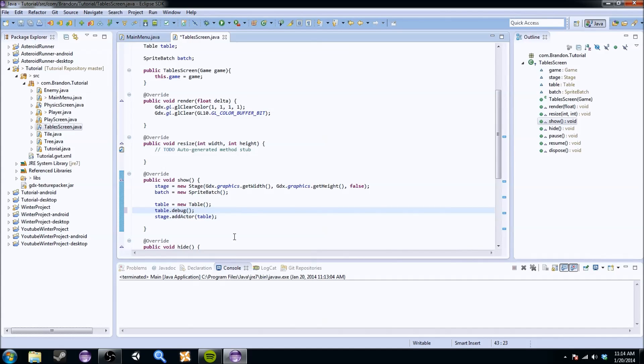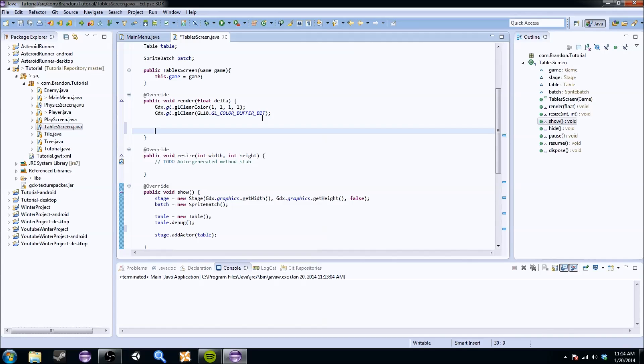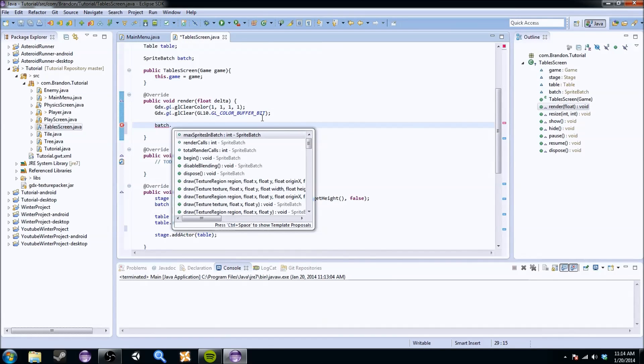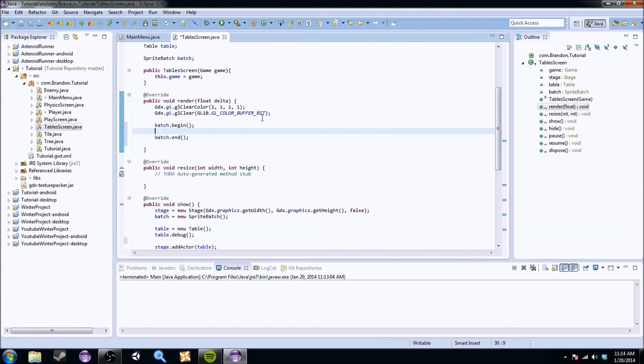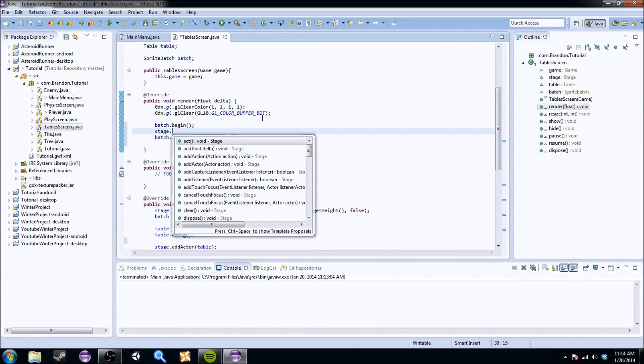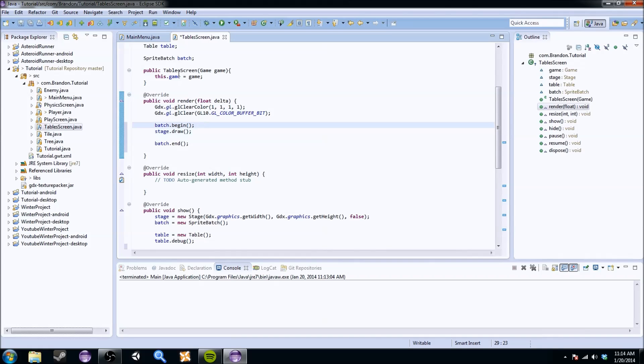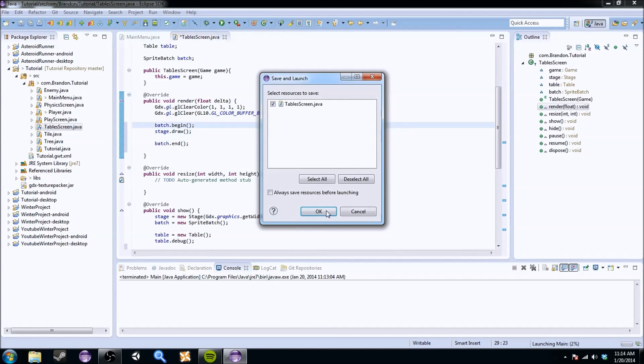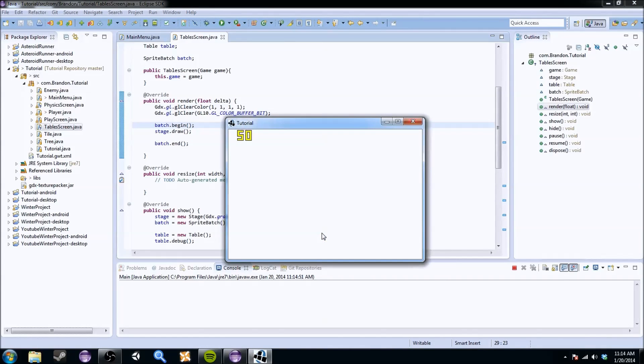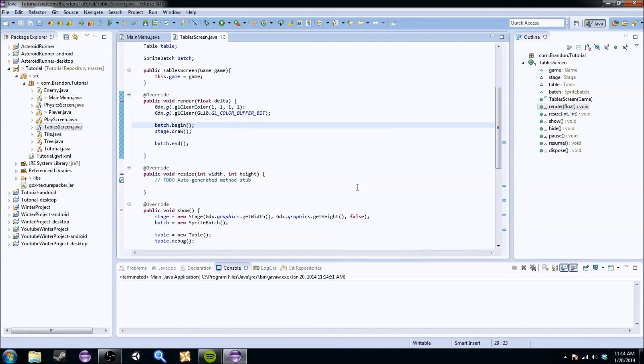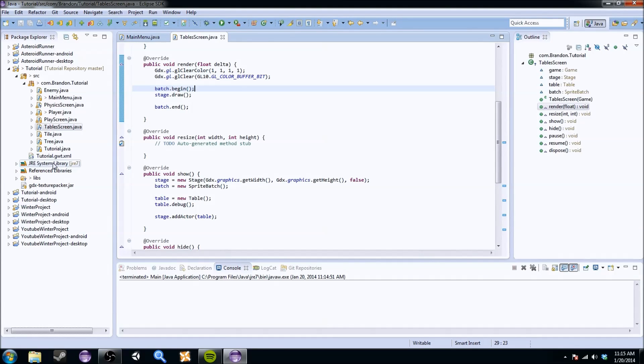When we go down here, we can go to stage equals new stage, and this is just, we've done this before, gdx.graphics.get width, gdx.graphics.get height, and false. We have the batch equals new sprite batch. And the table is the thing that you kind of have to deal with. So table equals new table, and it takes either a skin, or you can just initialize it by itself. We're just going to initialize it by itself. So if we do stage.add actor, we should just do table. And we should also do table.debug. Because table.debug, we'll be able to see how the logic is working when we add stuff to it. Batch.begin, and batch.end. And so we can do stage.draw, and let's see how that works so far.